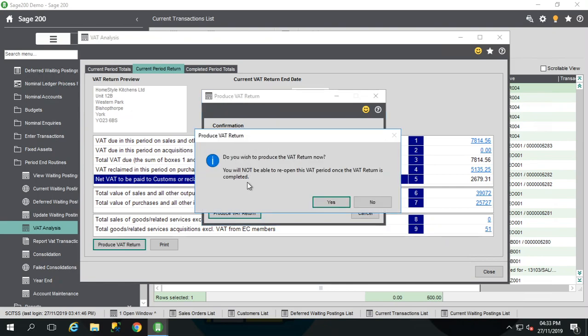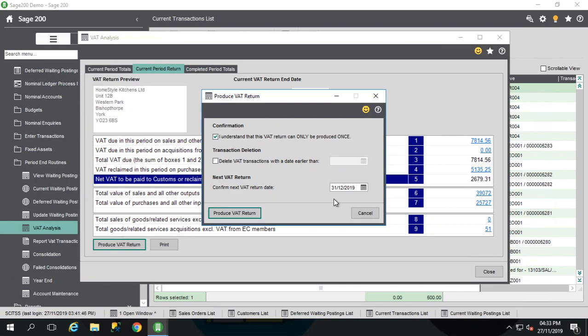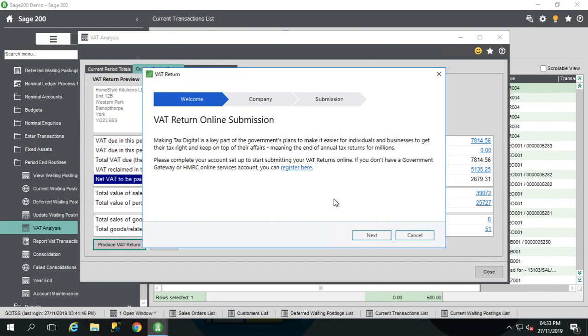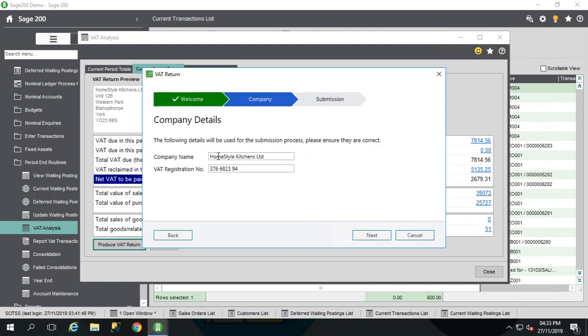And I'm going to produce my VAT return. Again, another little warning to say I cannot do this anymore. The system is very clear with you to make sure you know what you're doing. Well I'm happy. I'm going to press yes. This will now take you through your VAT return unwrapped submission page. And this is where it will start to look different. Go to next.